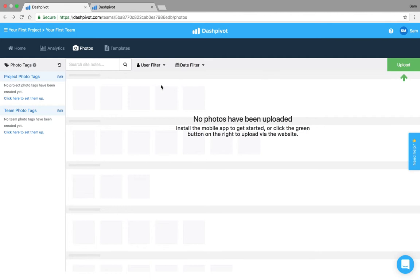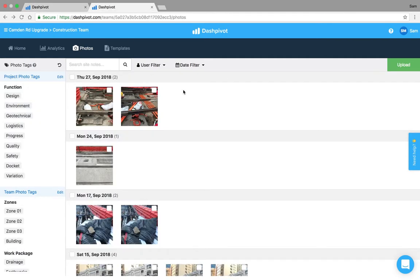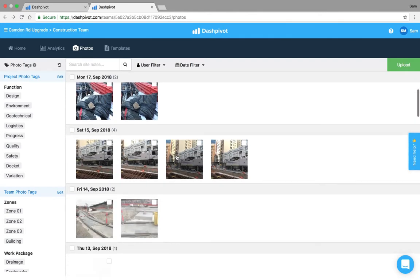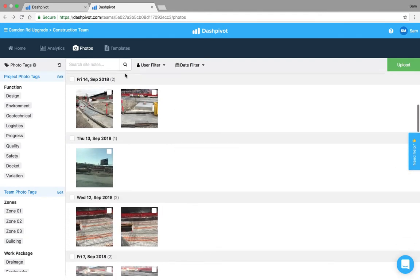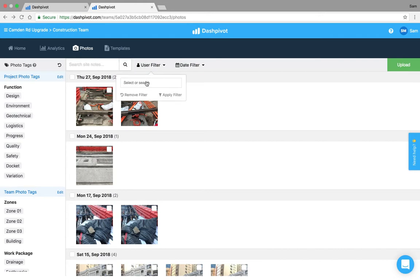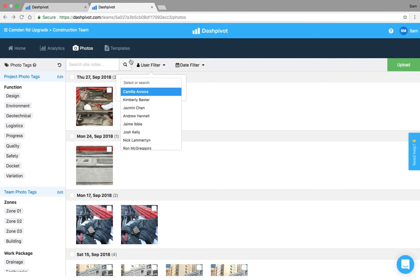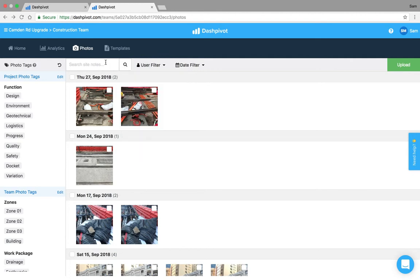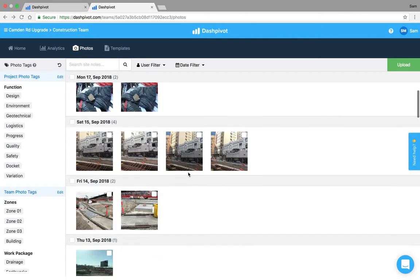To quickly explain the interface I've got a populated example here. Basically you've got your photos stored in chronological order day by day, you've got some filters across the top here so you can filter by date, you can filter by person, you can filter by notes and comments and you can filter by photo tags.